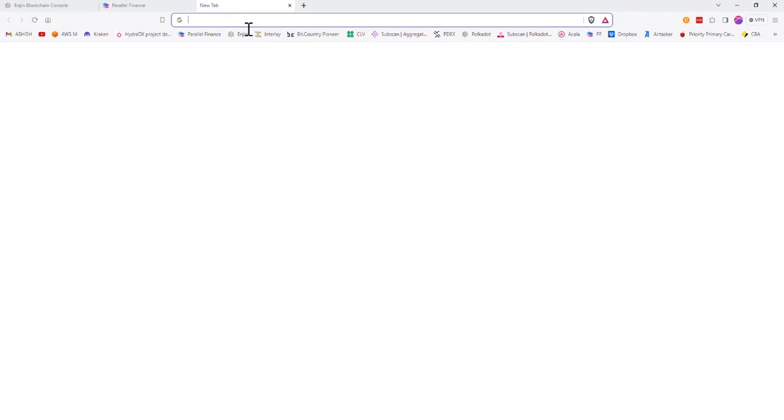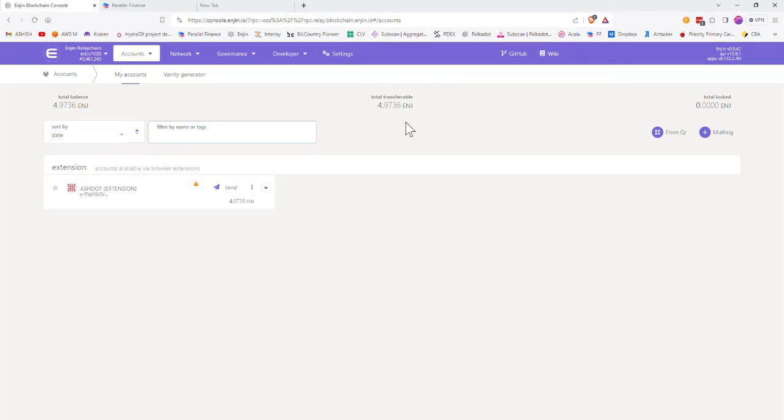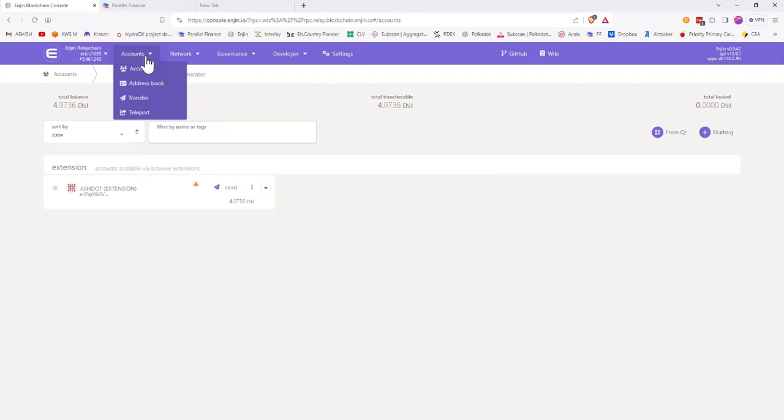First of all, go to the Engine relay chain using the link I have shared in the description. Copy the Engine address starting with EN.